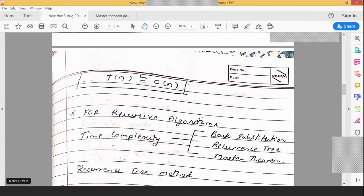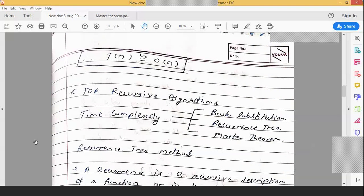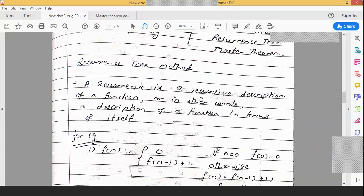For recursive algorithms, there are 3 methods to derive time complexity: back substitution (which we just covered), the recurrence tree method, and the master theorem. The recurrence tree method is a pictorial representation of how recursive calls unfold — it is a description of a function in terms of smaller instances of itself that keep calling recursively.